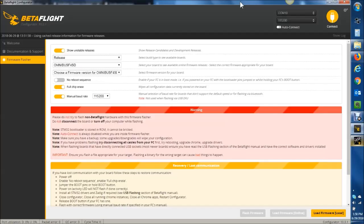Today we're going to talk about some of the cool things you can get with the latest versions of Betaflight Configurator and Blackbox Explorer.